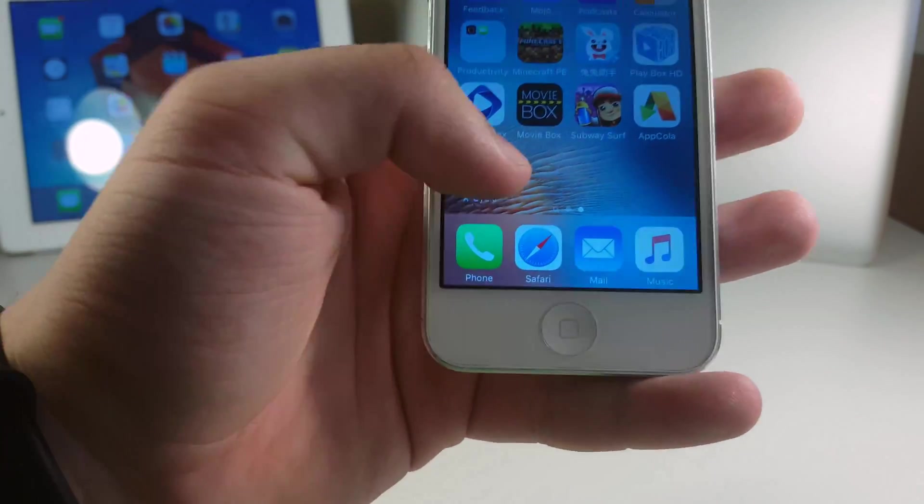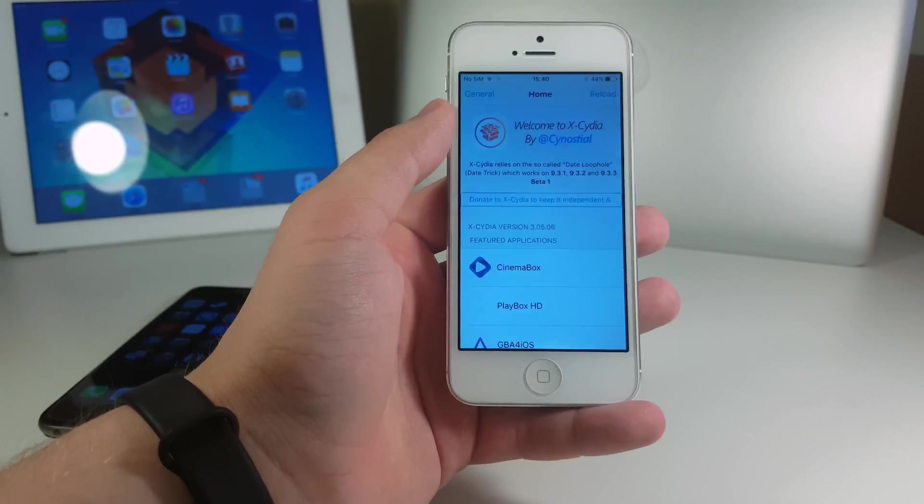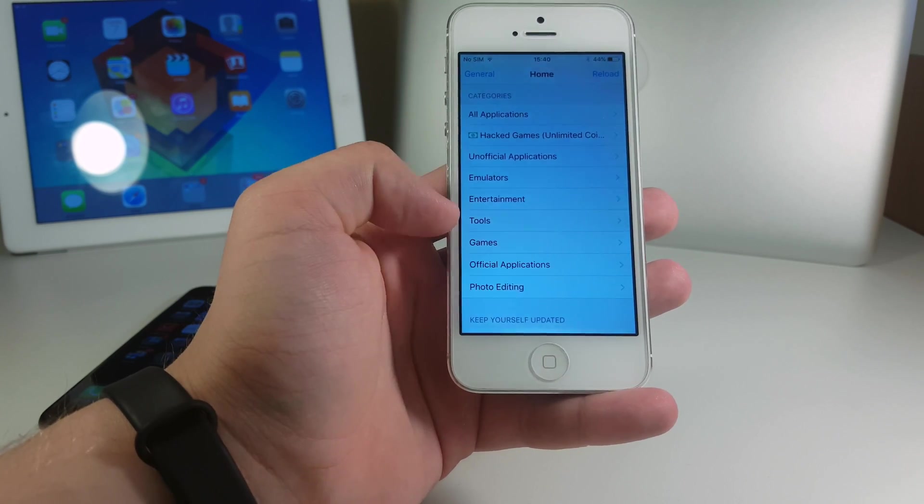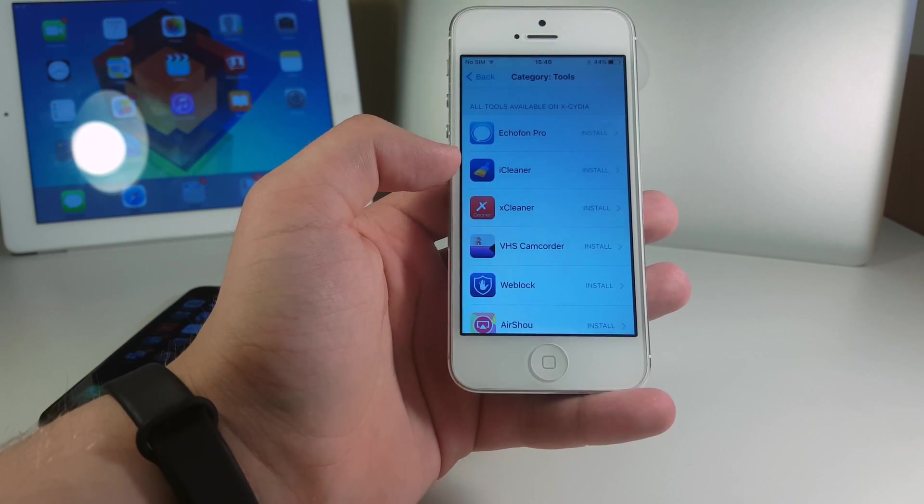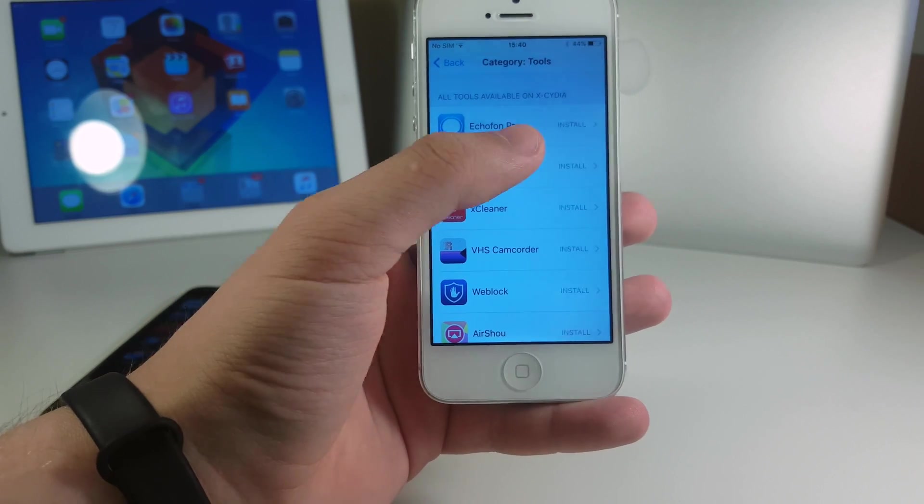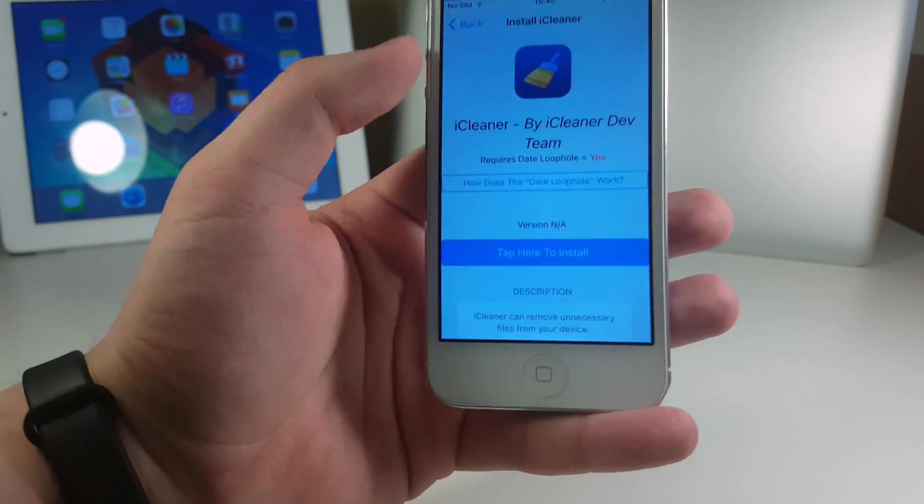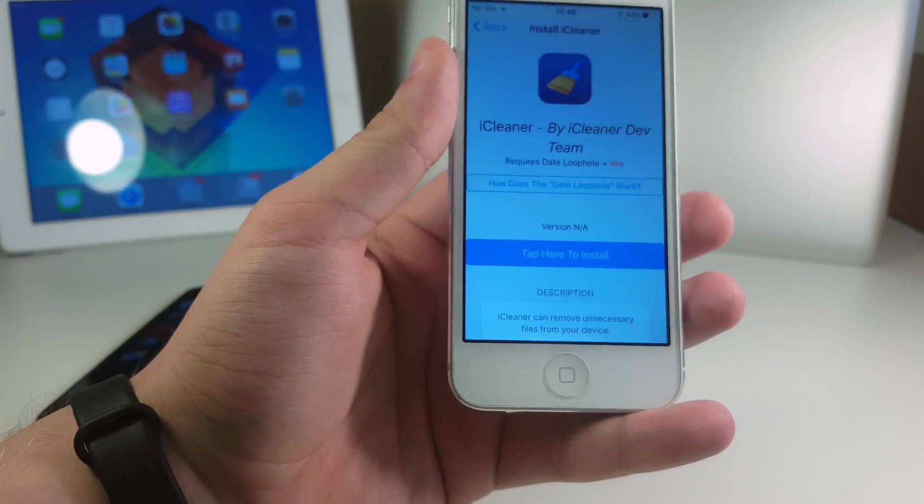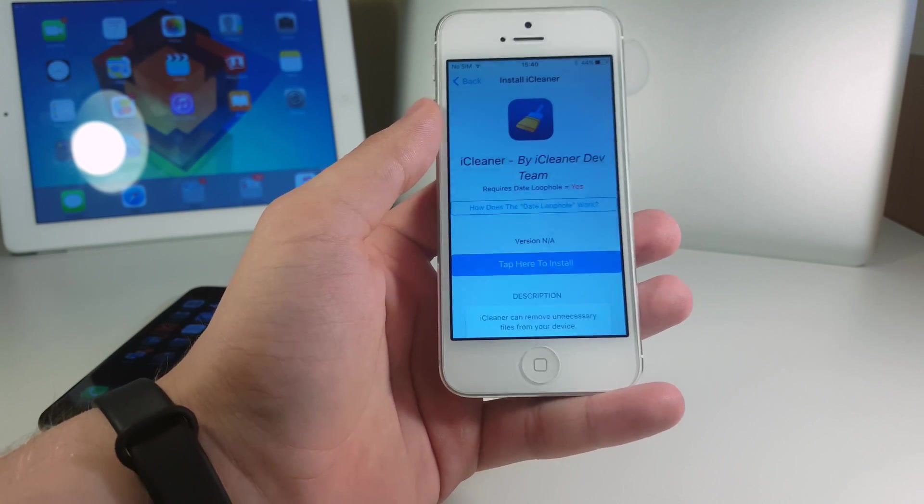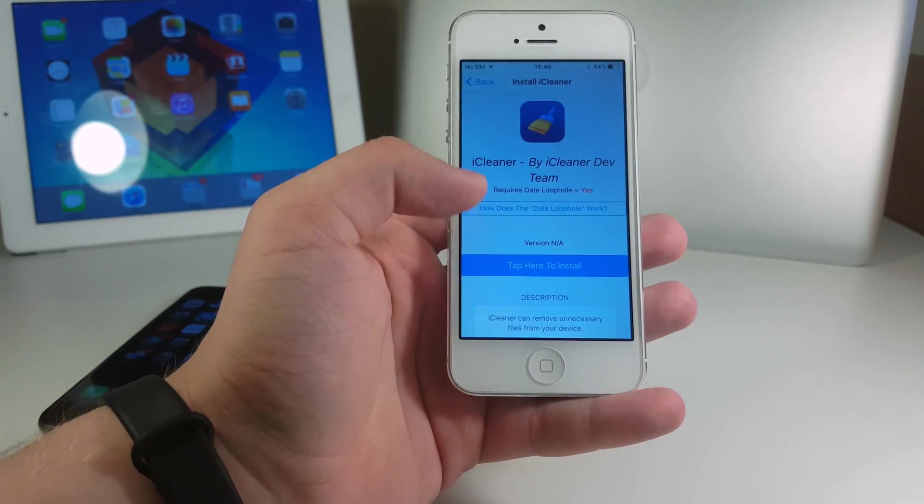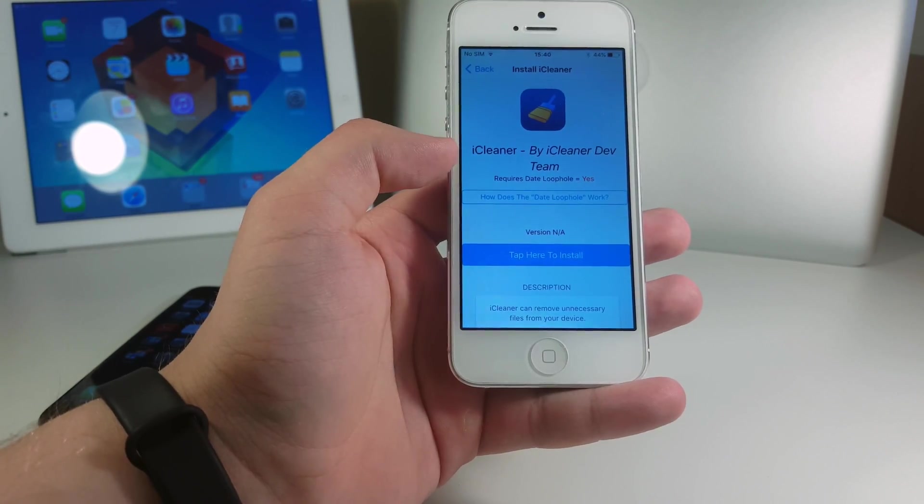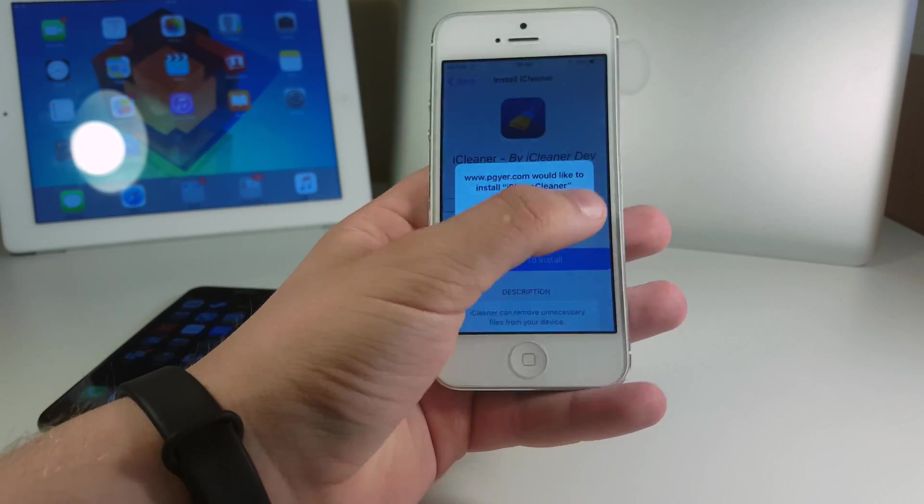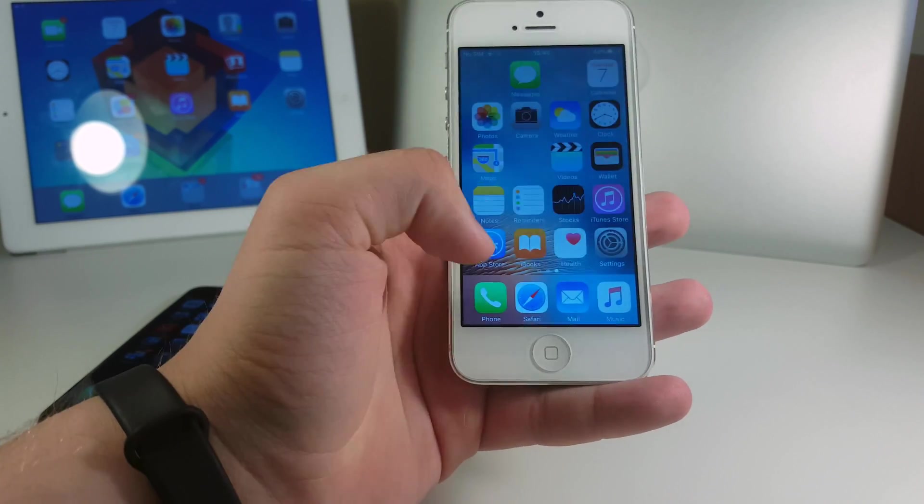Now go to your home screen and there should be xcedia. Now you should launch the application and wait a couple of seconds. We now go to tools and there you see the iCleaner. So let's go ahead and install this one and it says requires date loophole, that means that we have to do the date trick.